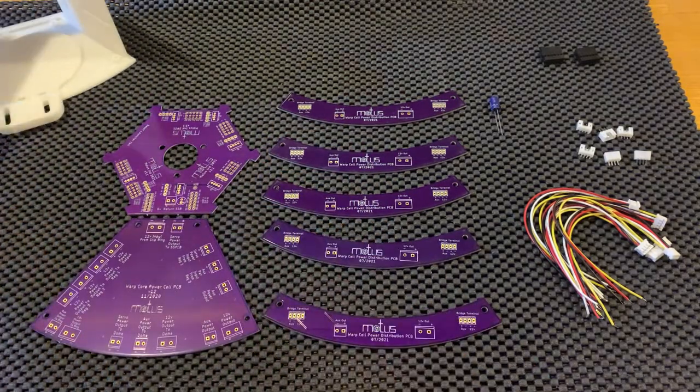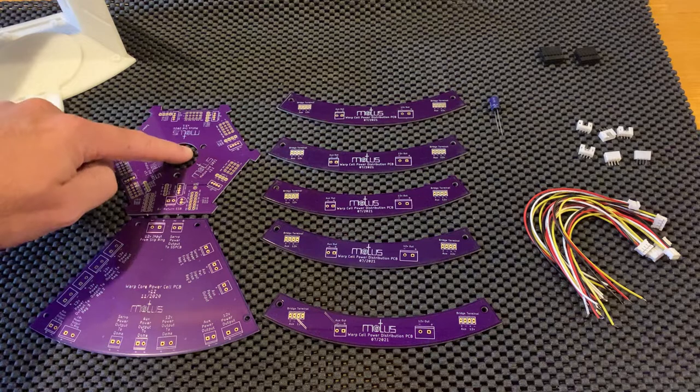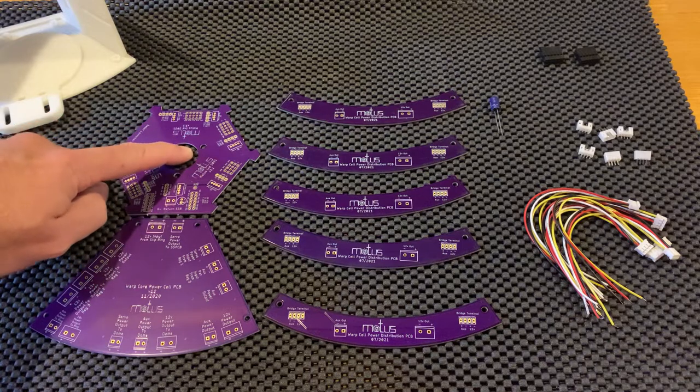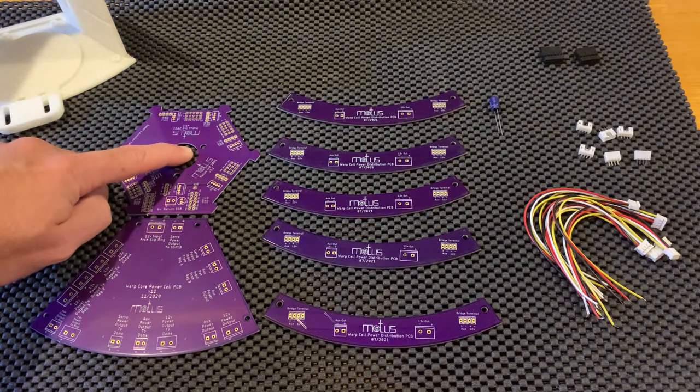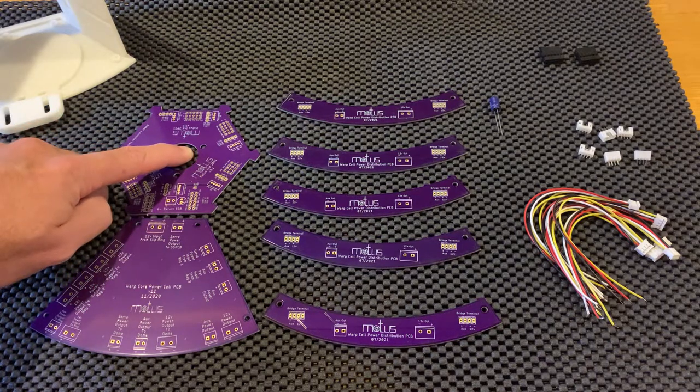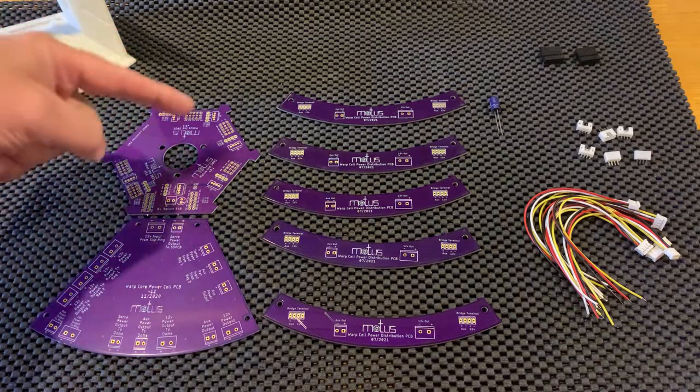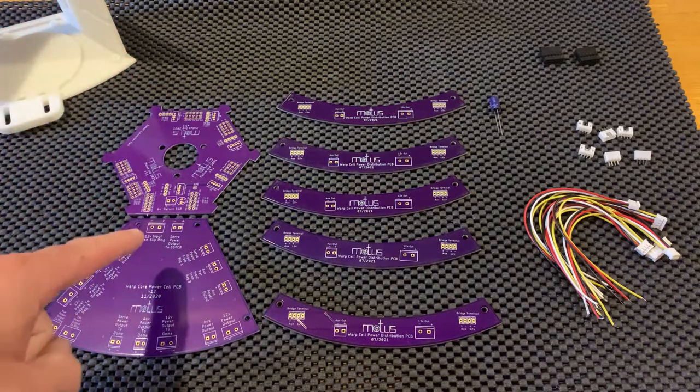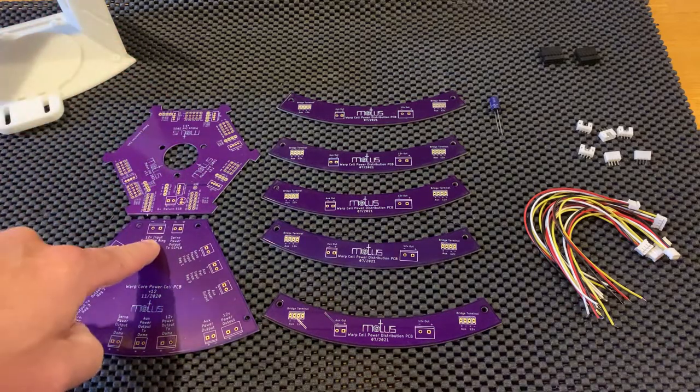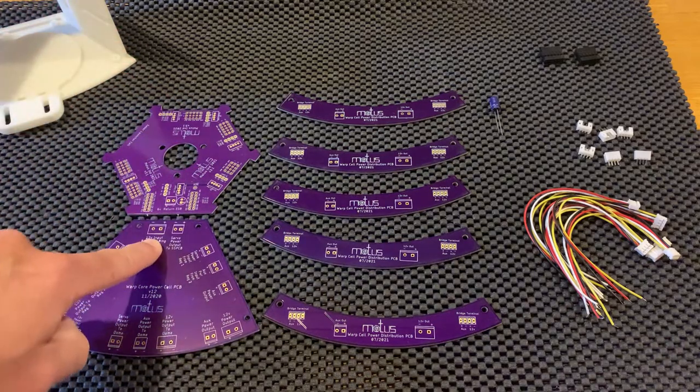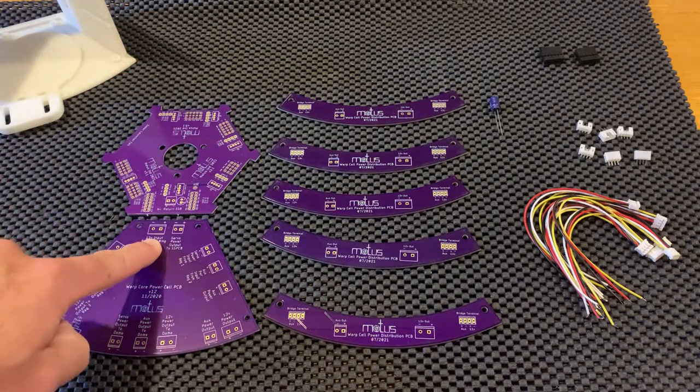When you have your slip ring information, your power and your data coming up through here for the main droid dome, your power is going to come through here and get sent into this input point, which is 12 volts.